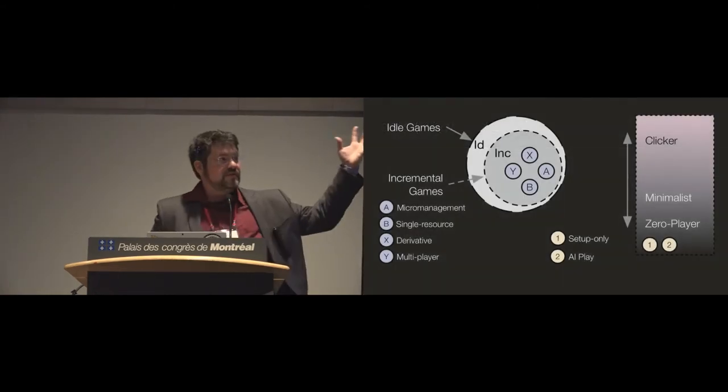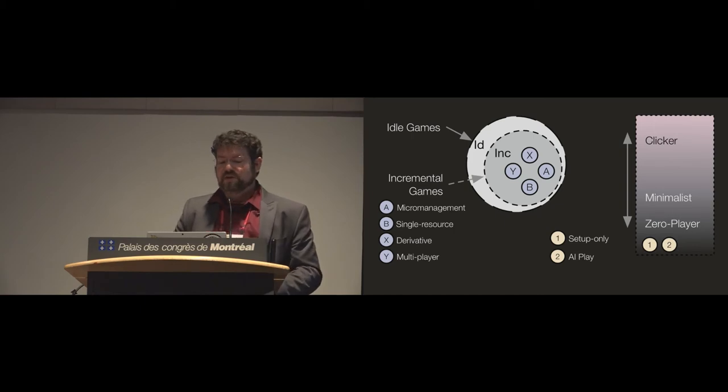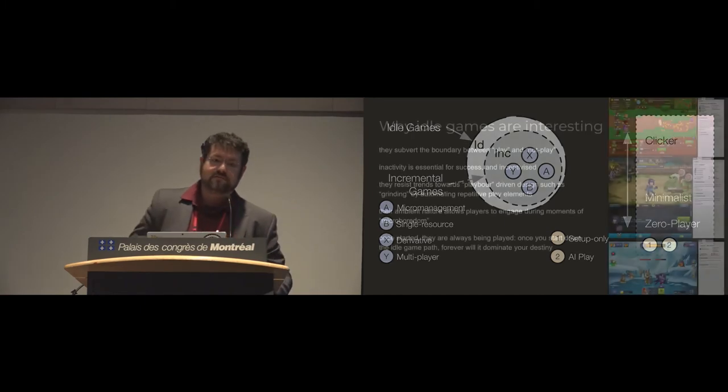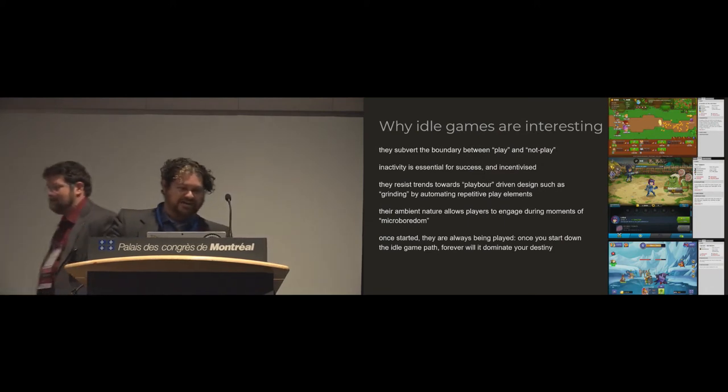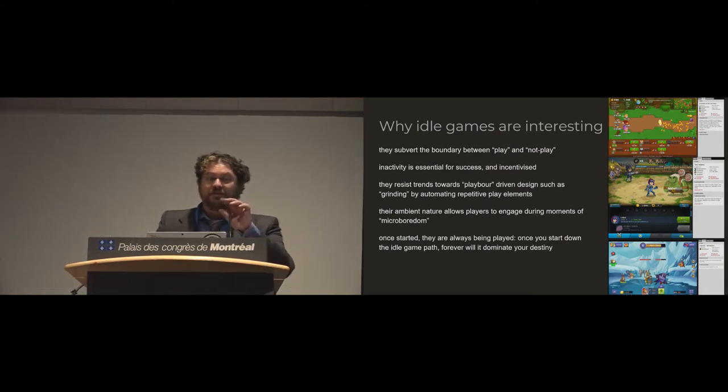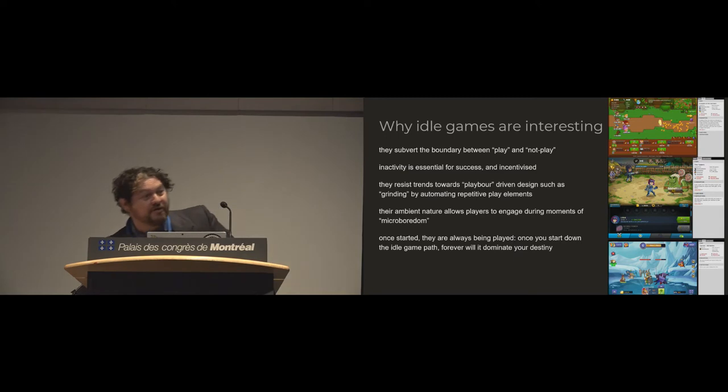So this is the taxonomy and the interactivity spectrum, and then I will hand it over to Josh to take over. Thank you, Zach. I'm losing my voice so I'm going to rely heavily on the microphone.